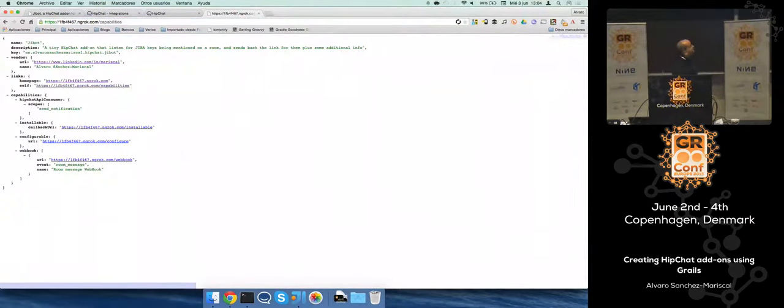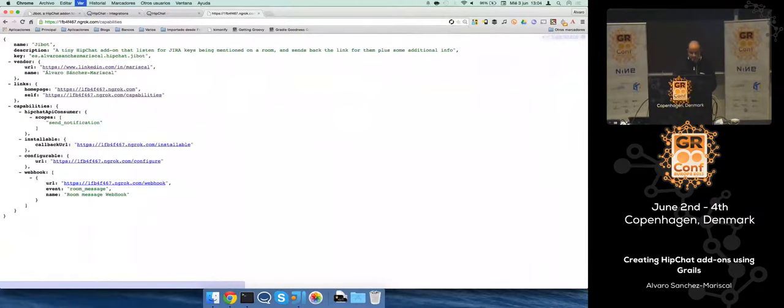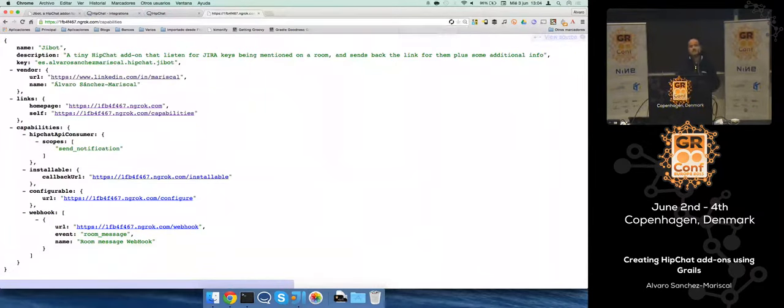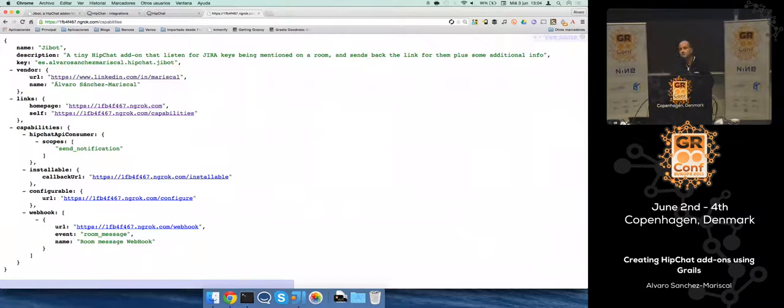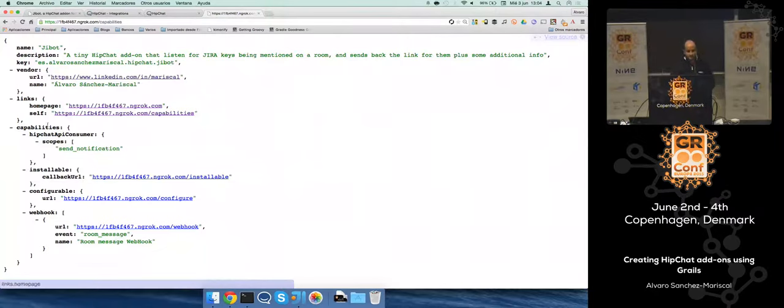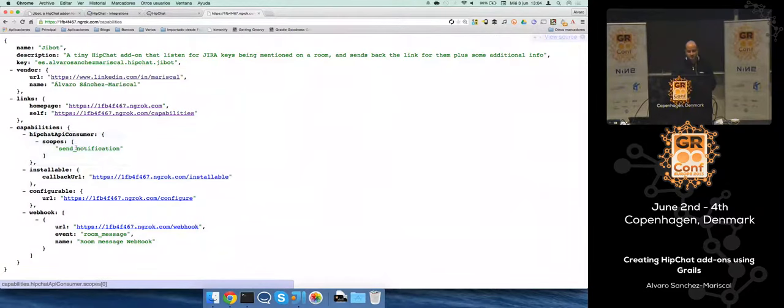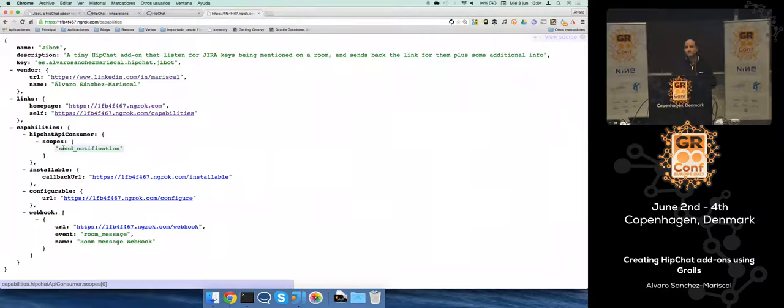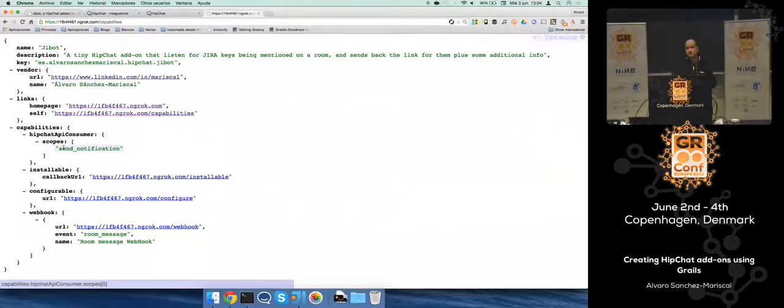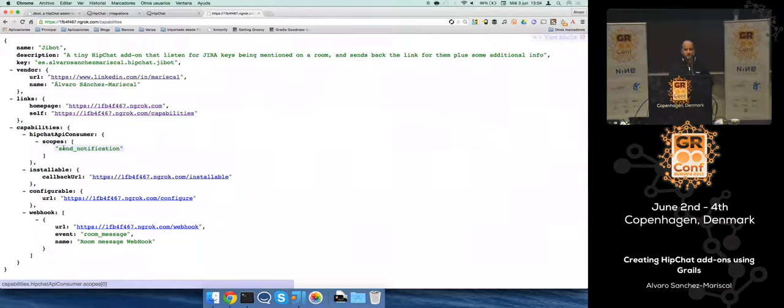For HipChat there is a URL for something called the capabilities descriptor. The capabilities descriptor tells HipChat what we're going to do, what permissions do we need, etc. As a HipChat API consumer, I'm requesting this scope to send notification because this bot is listening for messages sent to a room. Note that this doesn't work on one-to-one messages, those are private. But in a room, you can.